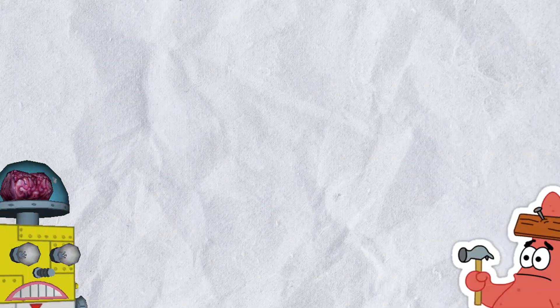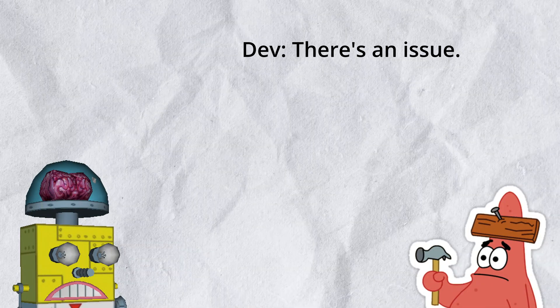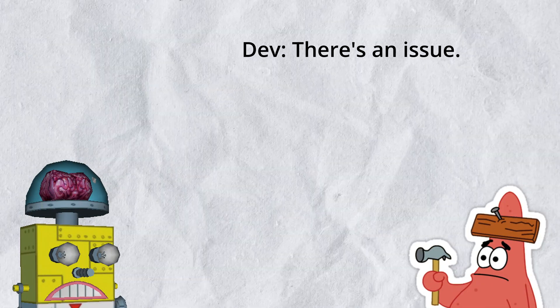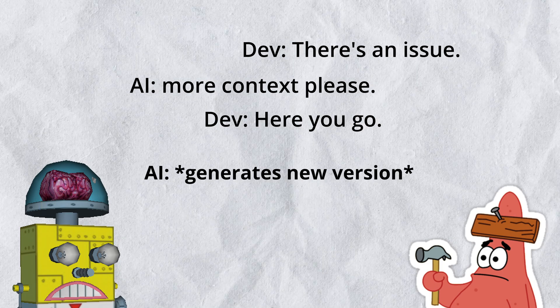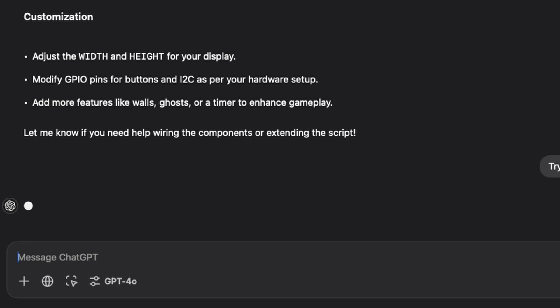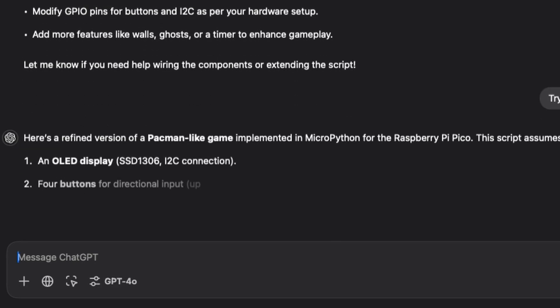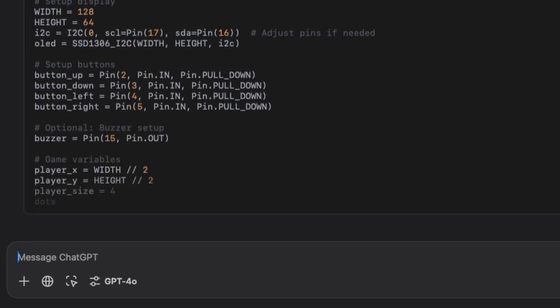And whenever there was an issue, I would often just need to provide more context or specify what was wrong when running the given code. Sometimes, even just prompting try again would lead to a version of the code that was working properly.